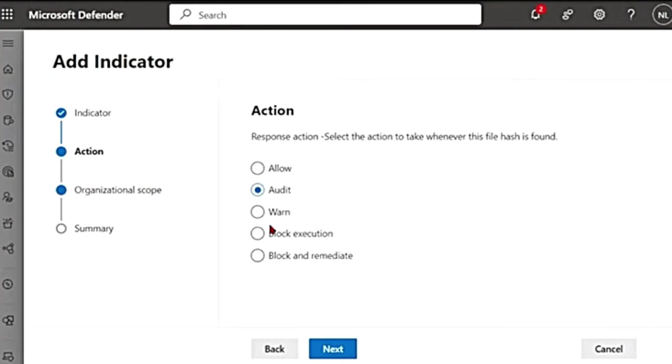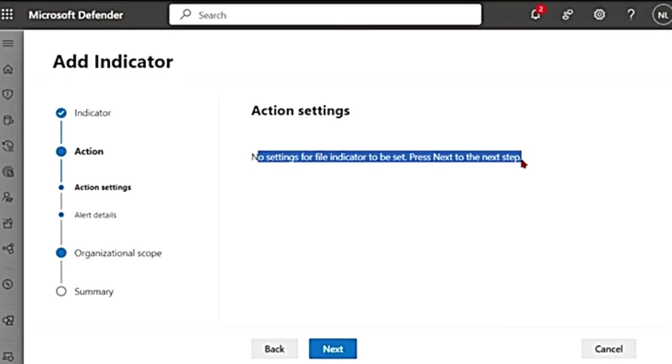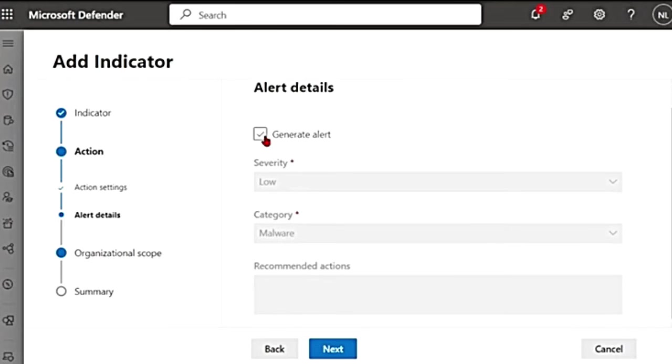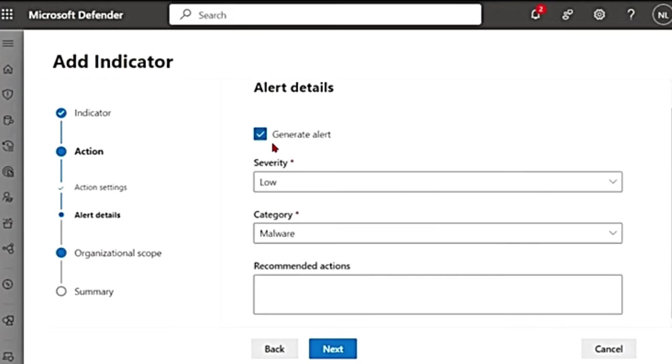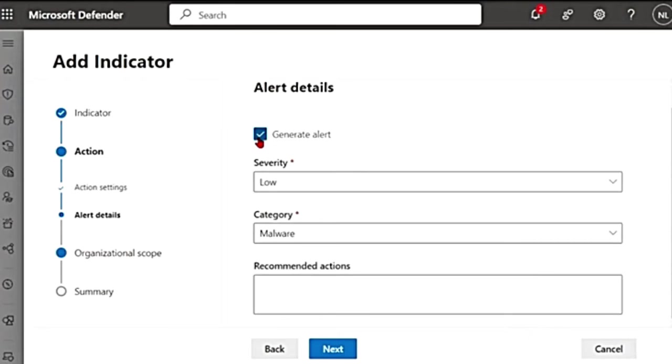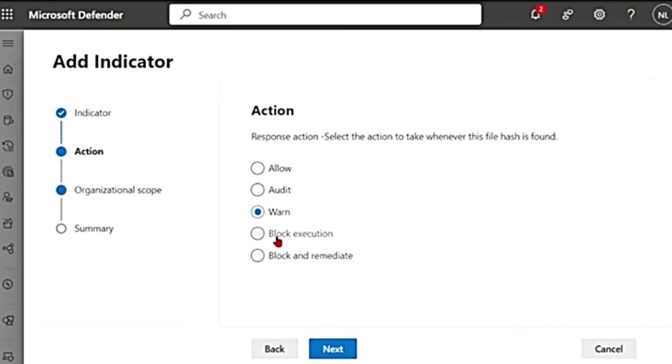If I go back, then there is warn. If I click next, it says no actions for file indicator to be set. Then it tells me generate alert. Here it is giving me an option if at all I want to generate the alert, I can choose this. And then I'm going to go back. I just want to show you all the options that are available for these.